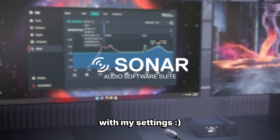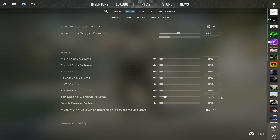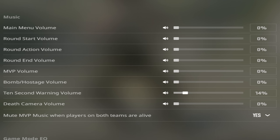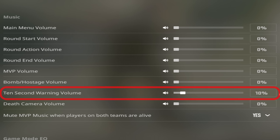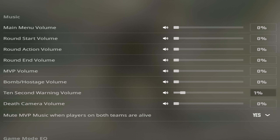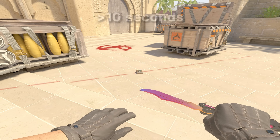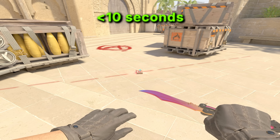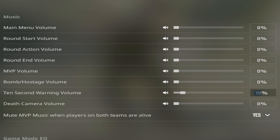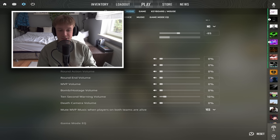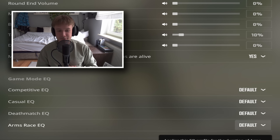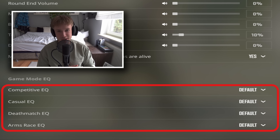Now let's continue with my settings. One thing you might want to change in the audio tab is to put everything on 0% except for the 10-second warning. But I'm not sure if it even matters anymore, since the bomb sound is different when the timer is at 10 seconds or lower. That was something I said a long time ago and just forgot about. Everything here is on default. Check out Sonar if you truly want better sound for CS2.